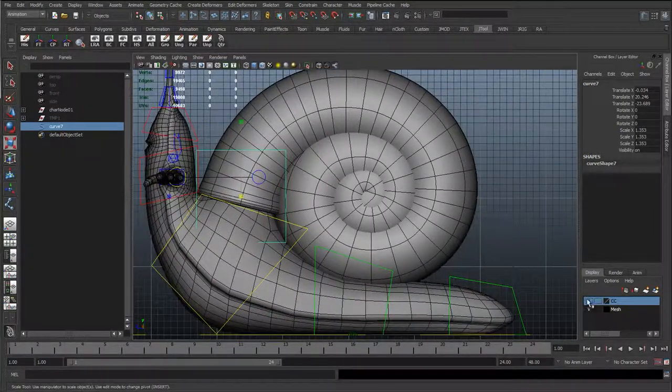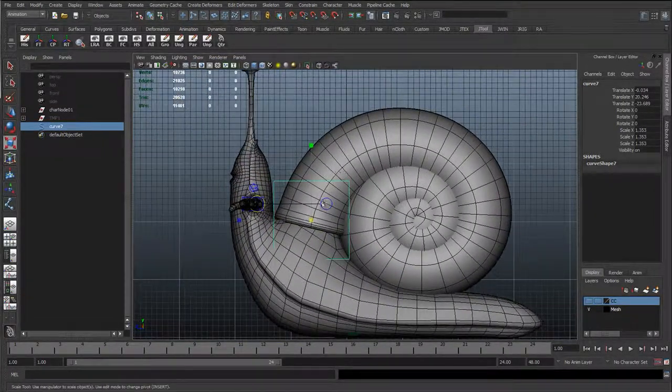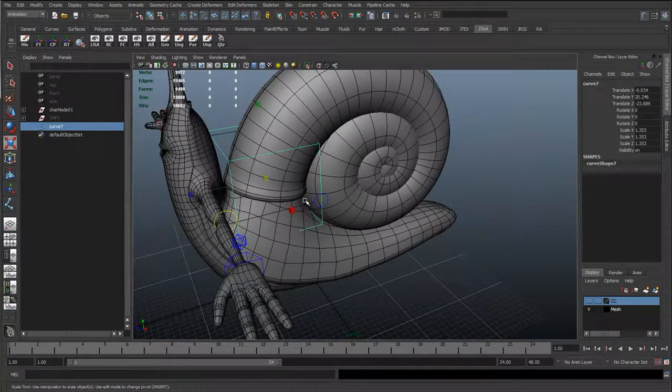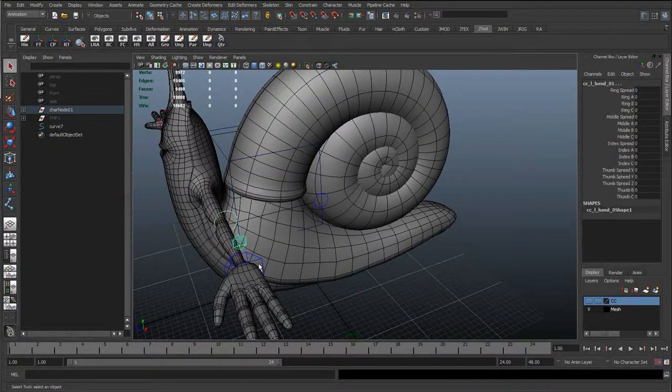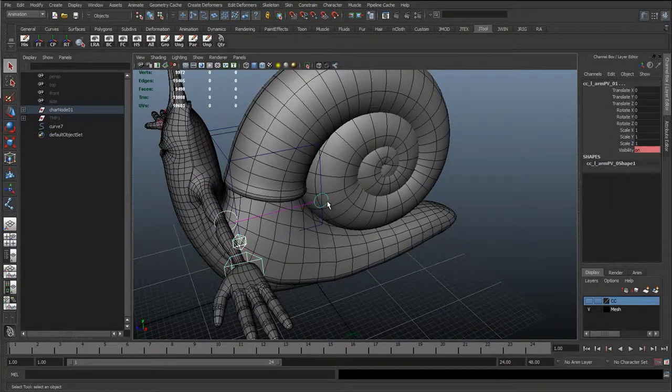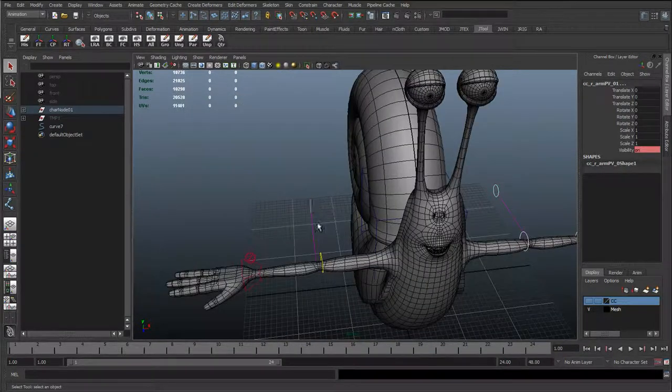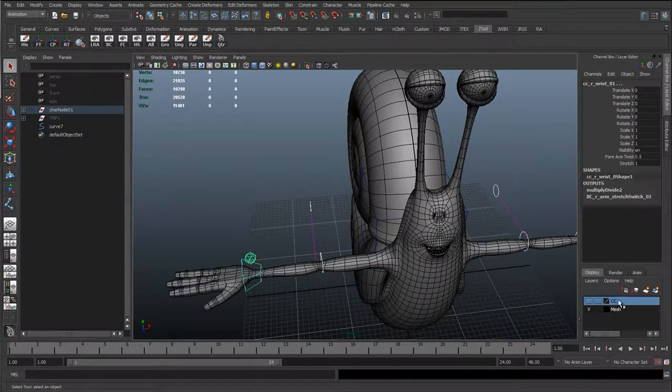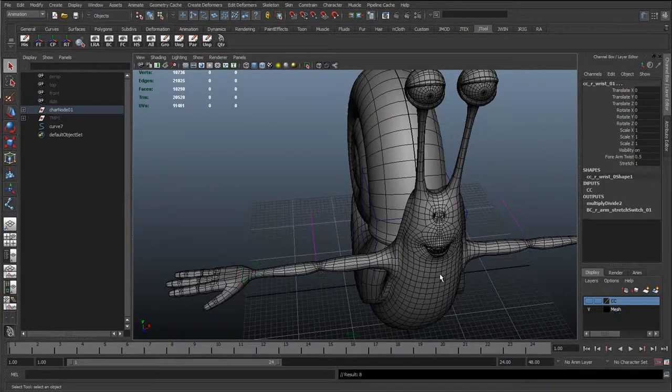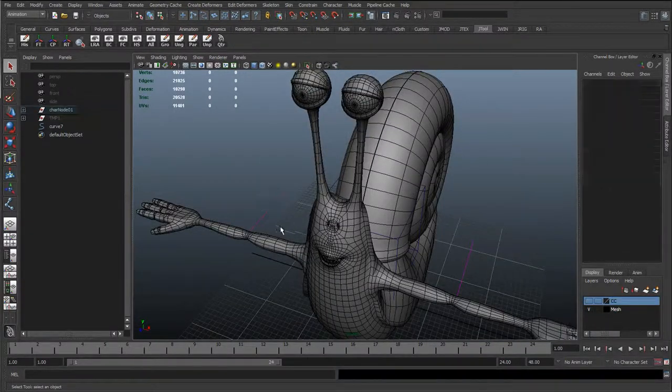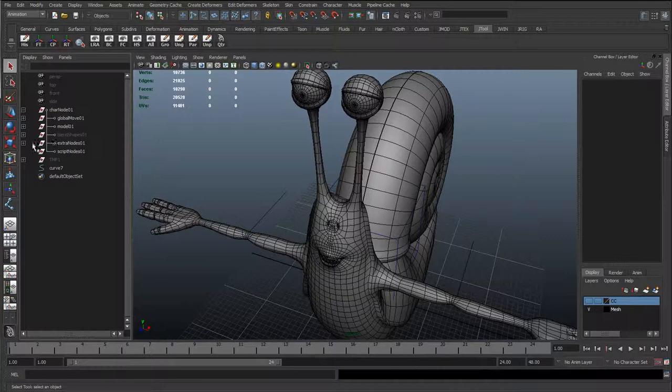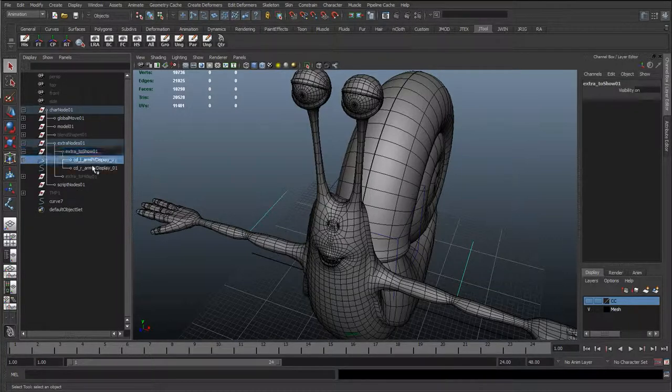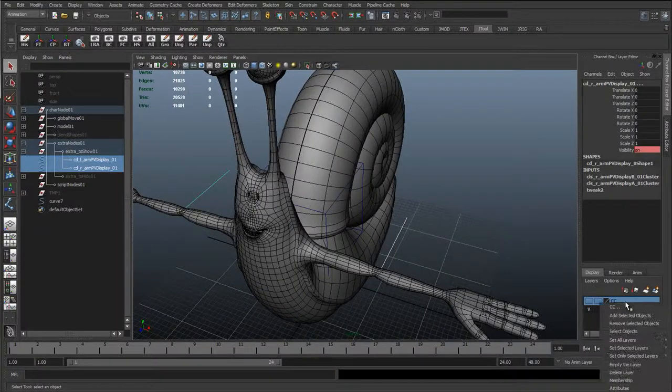And I'll show none, show NURBS surfaces, NURBS curves, and polygons. We'll hide the control curves just so we're working with this. If there's any control curves still visible, like these new ones that we've created, or we didn't add the IK controls, I can just re-select them, right click on the layer, add selected objects to hide them.